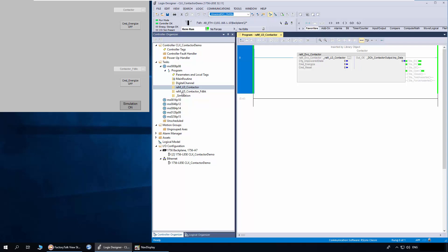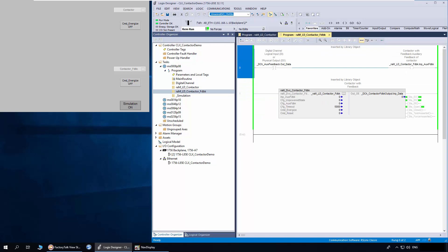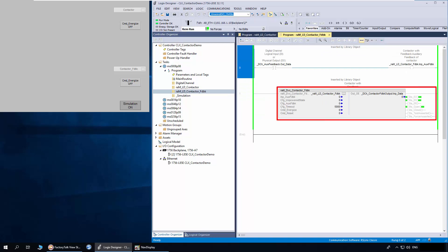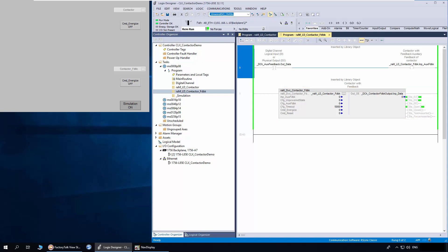I will open the contactor feedback routine. The contactor feedback object is used for a contactor with auxiliary feedback. The config aux feedback is to set the feedback polarity as normally open or normally closed. Config timeout is to set the time for the timeout error for auxiliary feedback.